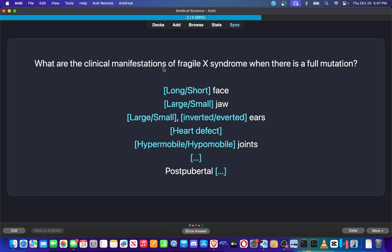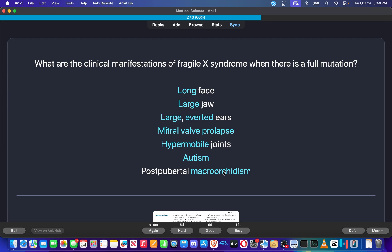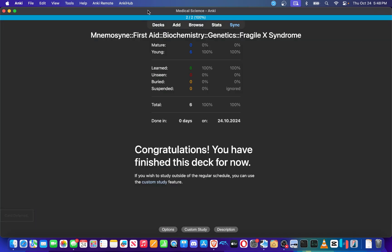What are the clinical manifestations of Fragile X Syndrome when there is a full mutation? Okay, so there's like multiple choices here, so I don't think I'd defer this card. Long face, large jaw, large everted ears, mitral valve prolapse, hypermobile joints. I know this is post-pubertal macroorchidism, autism. So I'm also going to defer that card for later.